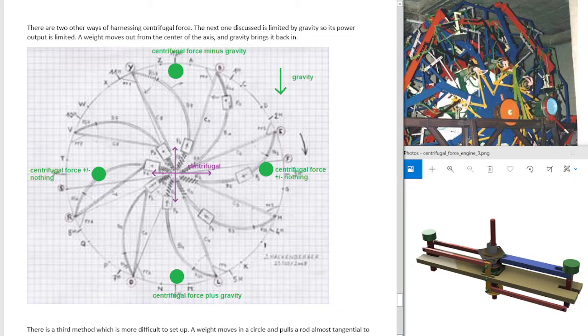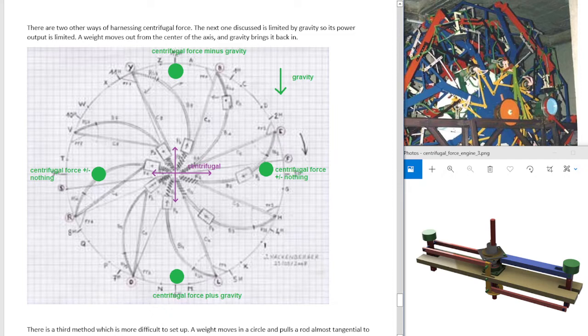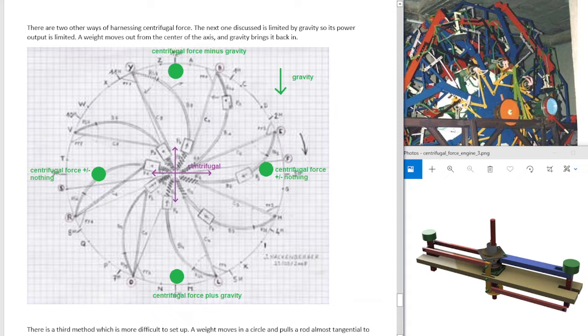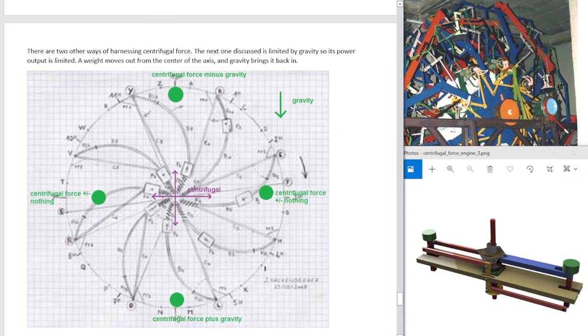You can see that the centrifugal force is the force from the center outward. And half of the rotation, gravity adds to that force, and half of the rotation, gravity subtracts from that force. So you can use gravity to help bring your weight back in, and then gravity and centrifugal force help bring it out. Because if you have a wheel with multiple weights, all the weights are moving at the same speed, so they have the same amount of centrifugal force. So you use gravity to help bring them back in.